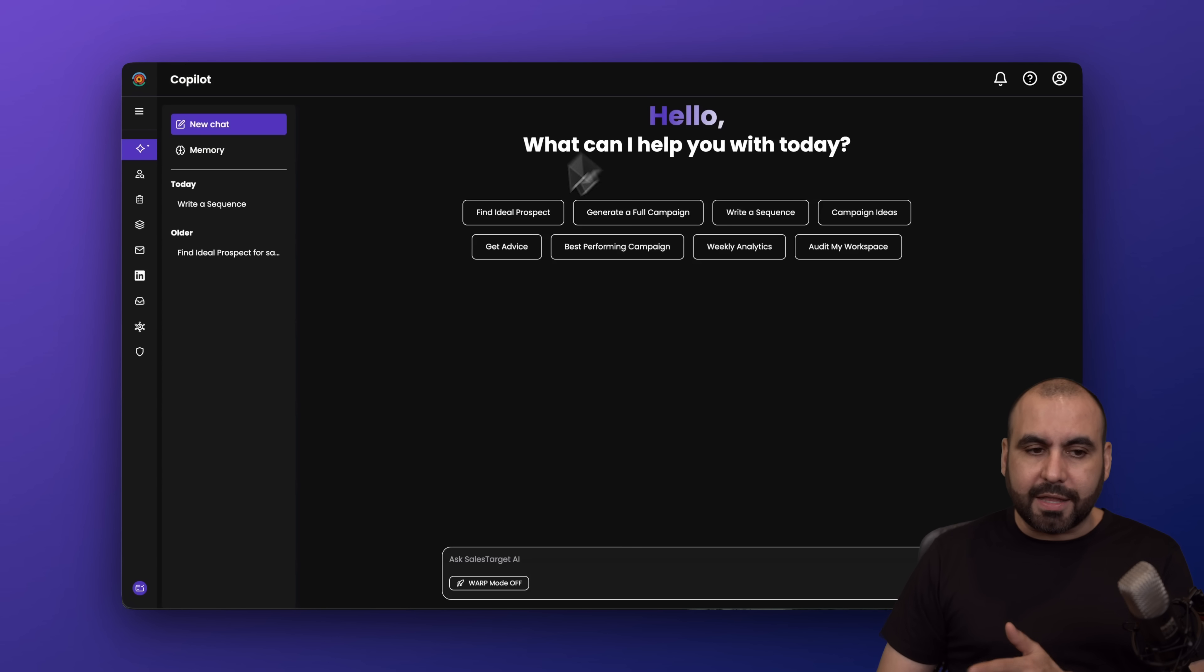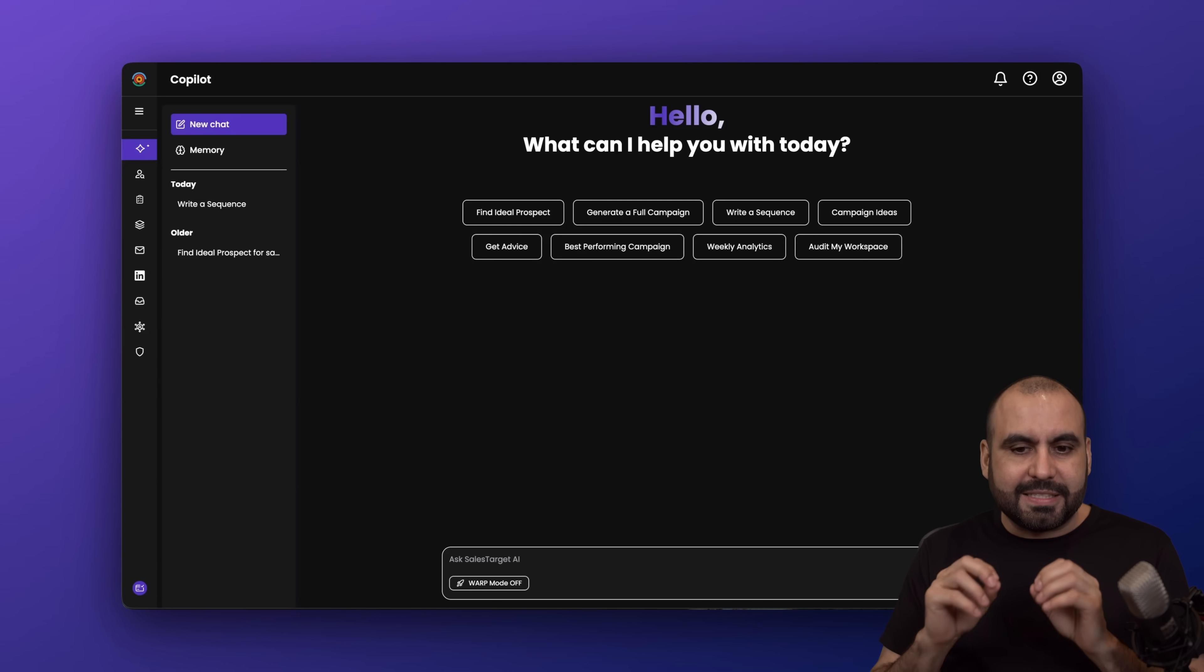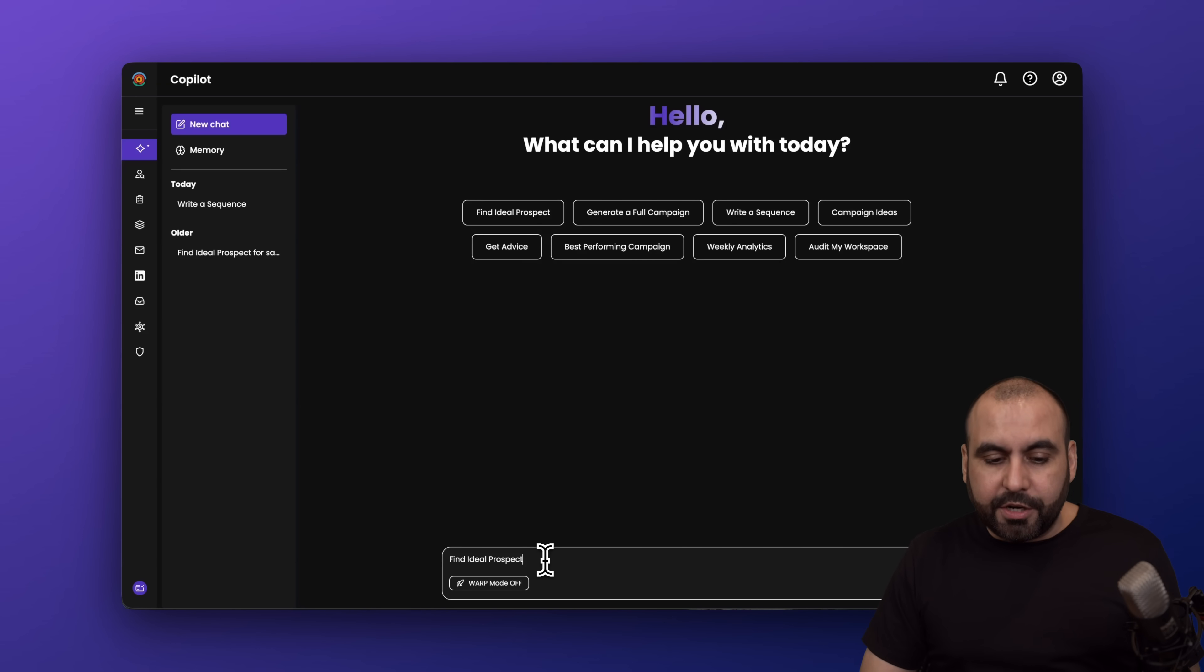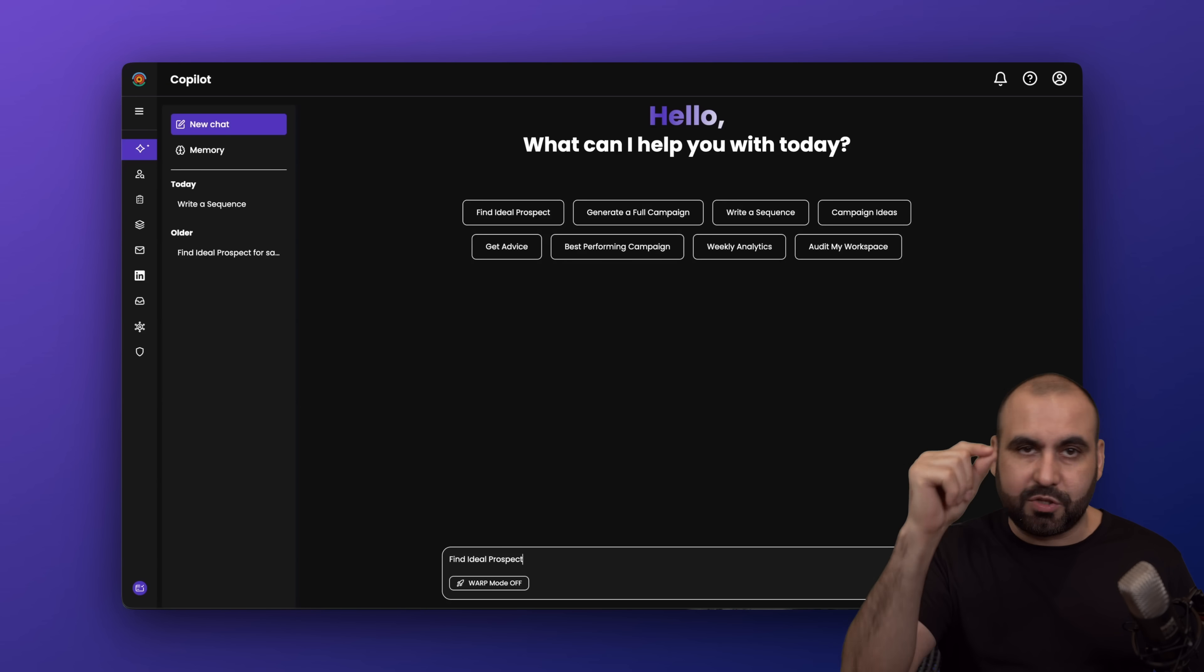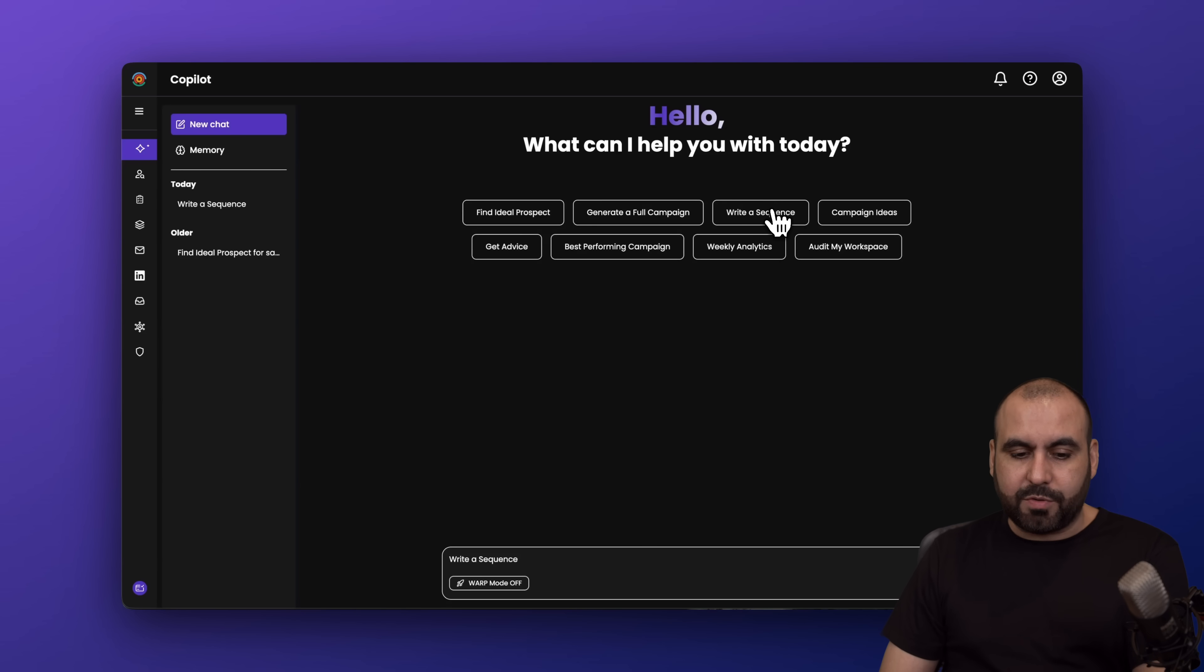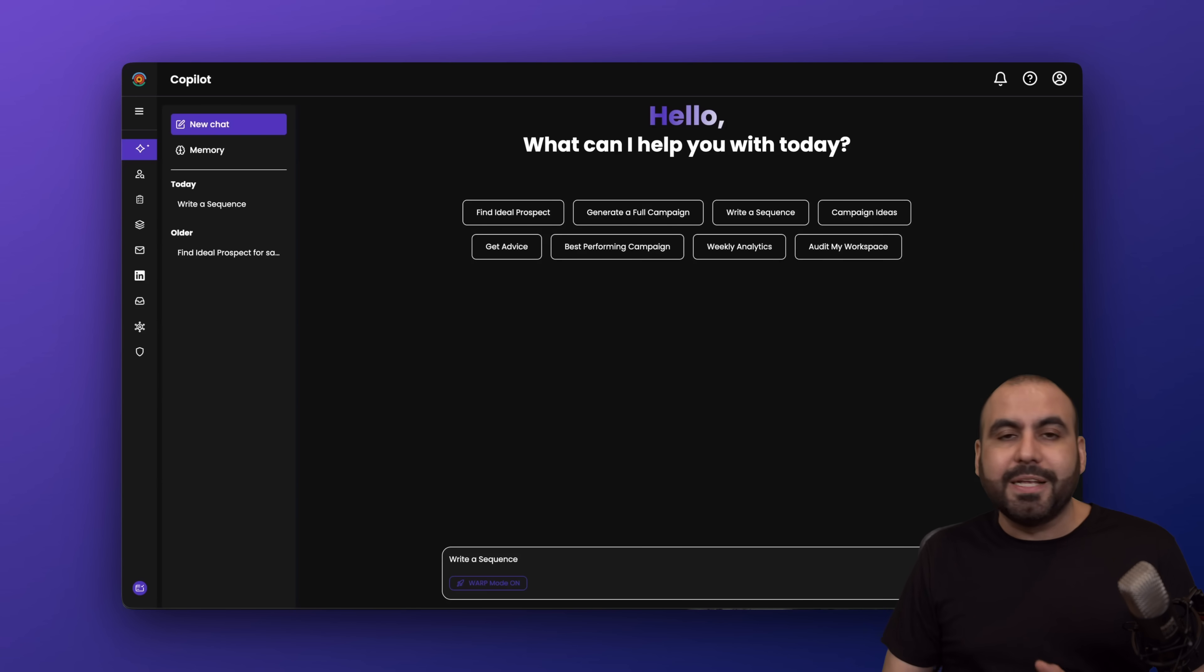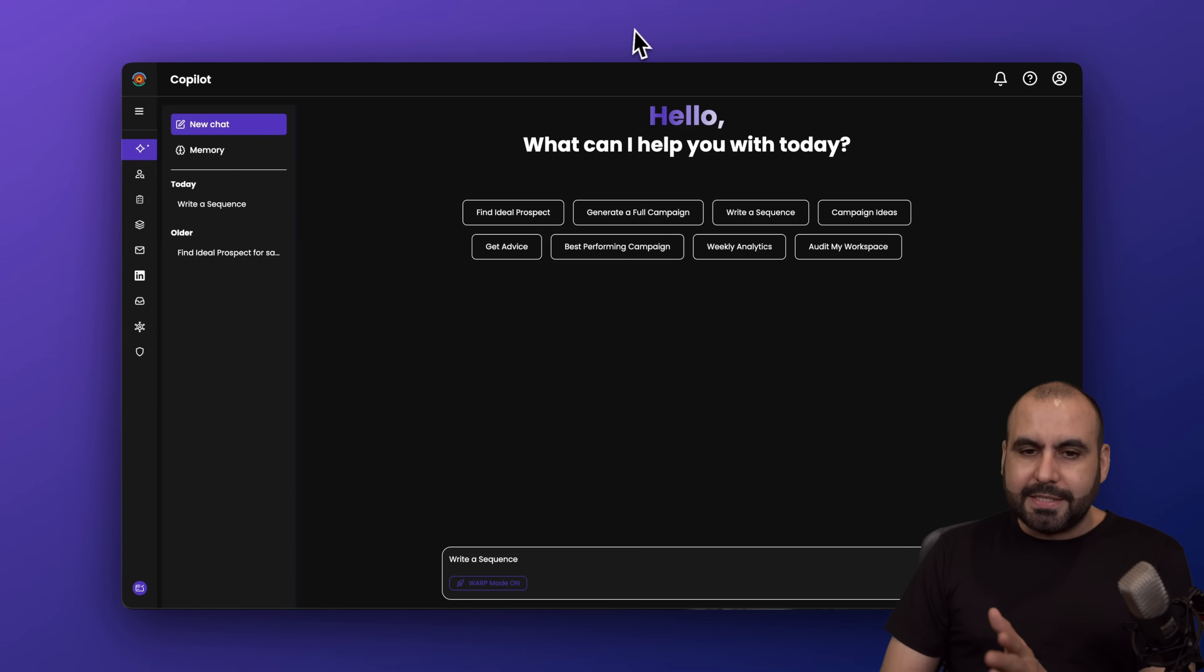Over here on Sales Target, they have the Copilot too. I think they are super similar in this sense because I think one got the idea from another because they practically do the same. You can find an ideal prospect, and just like I mentioned over there, just be specific on what you're going to need. If you need CEOs in California that are tech-based companies with so many employees, it'll do the search for you. You can generate a full campaign, write a sequence straight from here, send it off. You can turn on warp mode. So if you create a campaign, a sequence, it'll send it over to be implemented into your Copilot. Now that is for the search using AI. There's also the option for Lead Explorer, which is what they have over there, which is called Super Search.